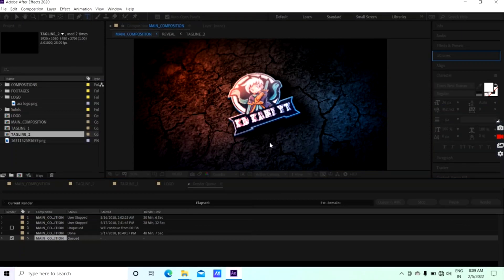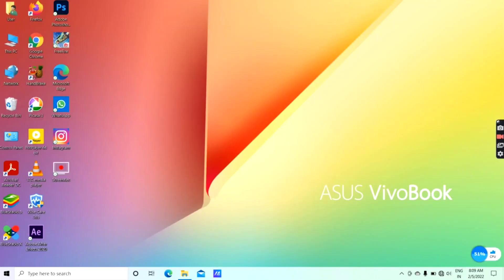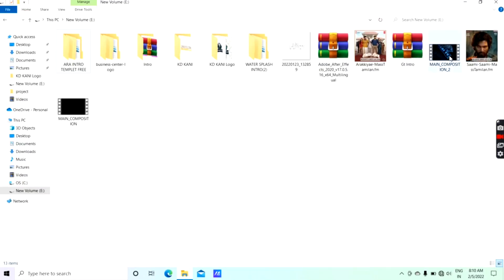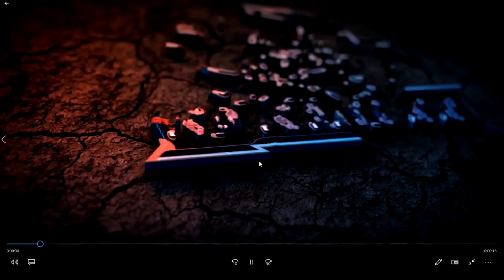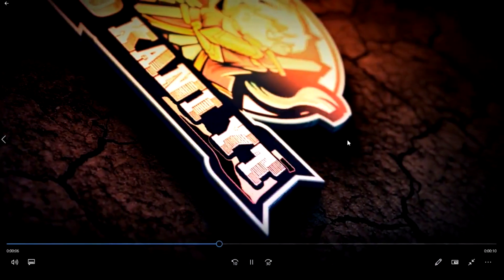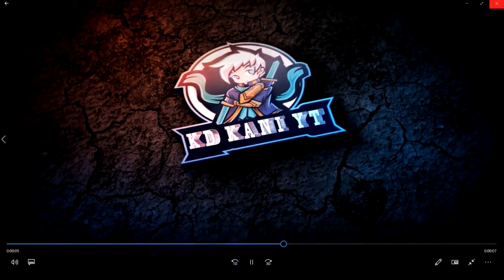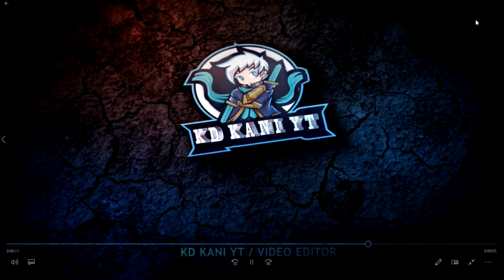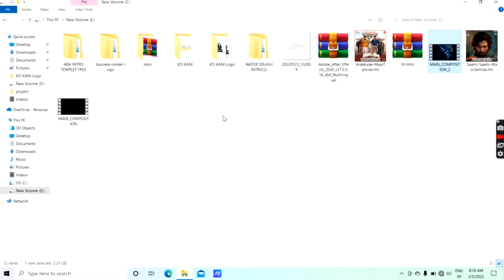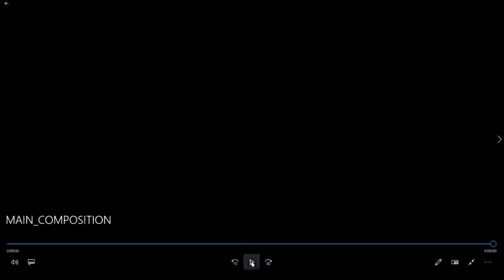So now we are going to be able to play the video. We are going to play the file manager. This is the video we have already rendered. We are going to export the file size. Now we are going to compress. This video will be made into a video file.